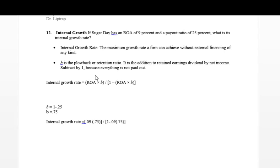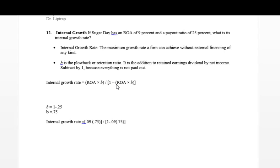So it's subtracted by one. Now, the equation we're going to use is this. The internal growth rate — IGR — is equal to the ROA, return on assets. Please note this is not return on equity. This is return on assets times B, divided by one minus ROA times B.